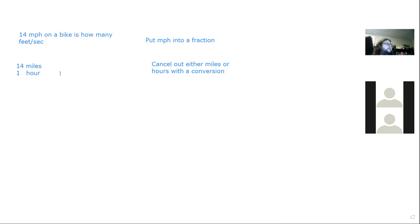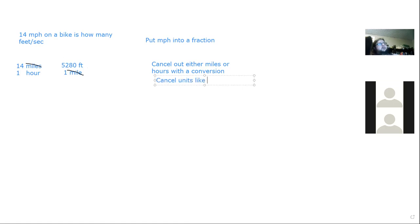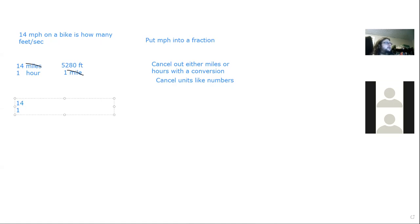You can cancel units just like numbers — if the same unit appears on the top and bottom, they cancel out. So miles cancel. Then you still have hours to deal with. Write the full chain: 14 miles / 1 hour × 5,280 feet / 1 mile.